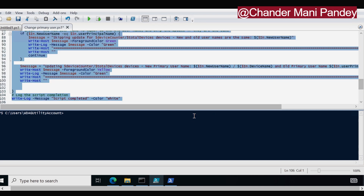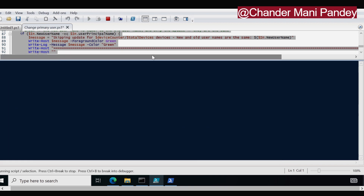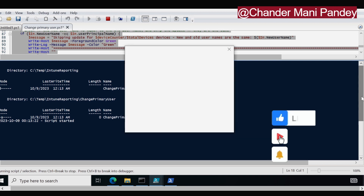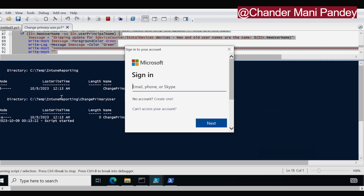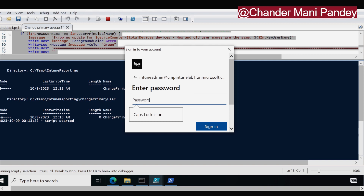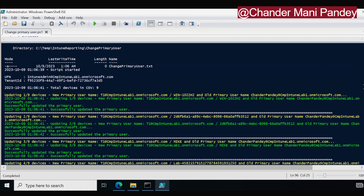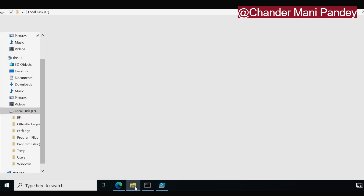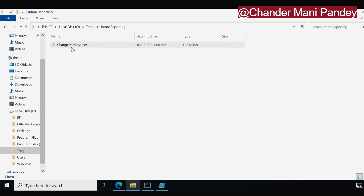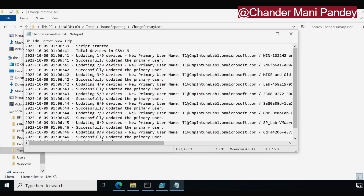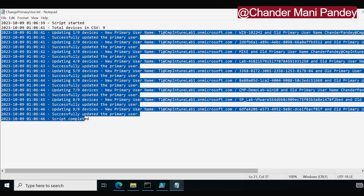I am going to select the entire script and run it. It has automatically created a folder called Intune Reporting, and within that the Change Primary User folder. Now we need to provide an account that has permission to change the primary user name, so I am using my Intune admin account and entering the password. The script executed successfully and it changed the primary user from old to new. My CSV file had nine devices, and all devices successfully updated their primary user. We can also see the log in the temp folder — under temp, there is an Intune Reporting folder, then a Change Primary User folder, and within that the log file showing all the information for future reference.